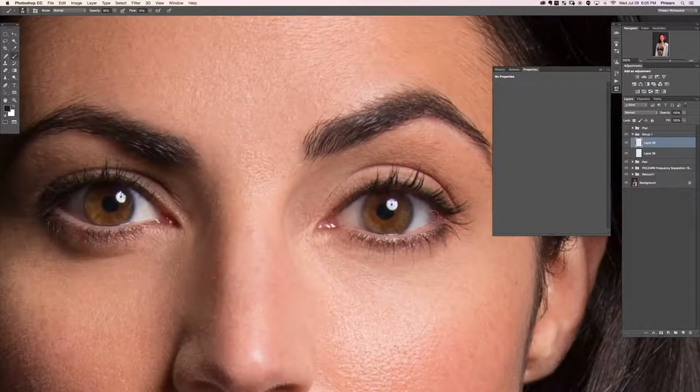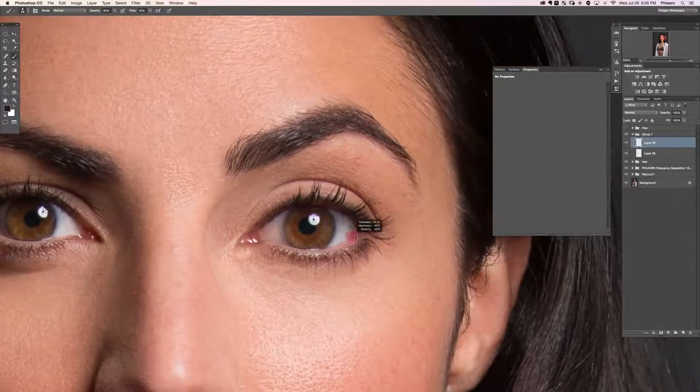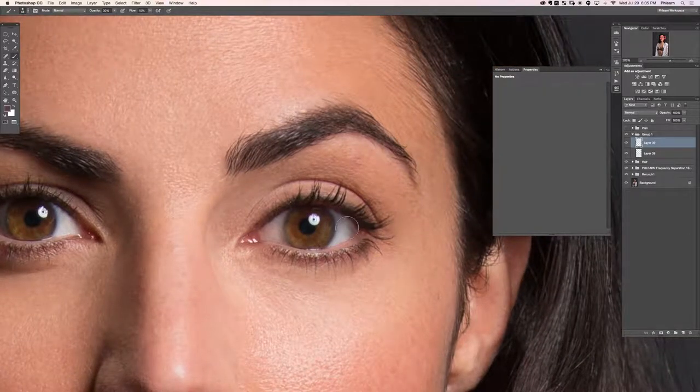Now we're going to use the brush tool to sample this area and paint it. I'm just trying to smooth out the eyeball just a bit.